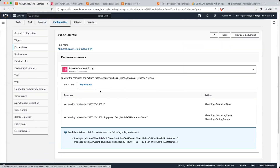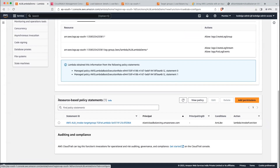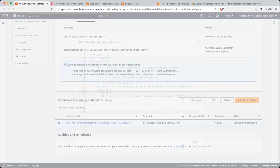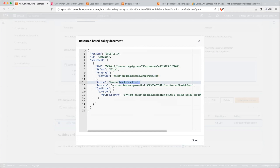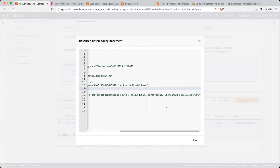If you go into the configuration and then the resource-based policy statement section, click on view policy. Here AWS is automatically creating a resource-based policy for the ALB. What the policy says is: this service — that is the load balancing service — has access to invoke the function, and the resource is ALB Lambda demo, which is our Lambda. It is also checking the condition for the calling service which is allowed to call this Lambda function — that is TG for Lambda, which is our target group.